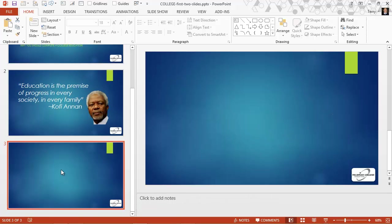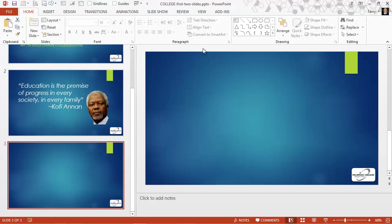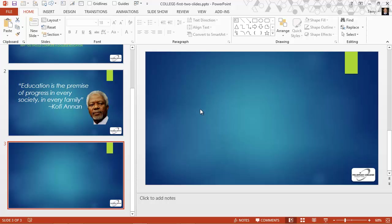Now in practice it's better to use the title layout so that all of your slides have a title, and for the slides that you do not want the title to appear on, simply drag that title container off the slide. Now that will be the topic of another video later on, but for now I just want to demonstrate how to use the text box tool.